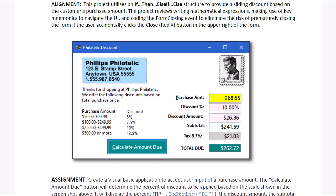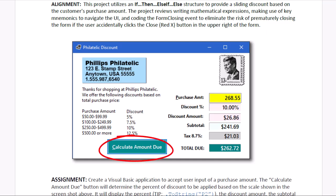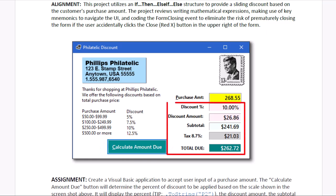They would like an application where we enter the purchase amount in the yellow box, click the Calculate Amount Due, and notice we can do an Alt-C to execute that button. It's going to determine what the discount should be based on the amount that they spent, the discount amount, the subtotal subtracting the discount from the purchase amount, calculating the tax at 8.7%, and giving us a total due.